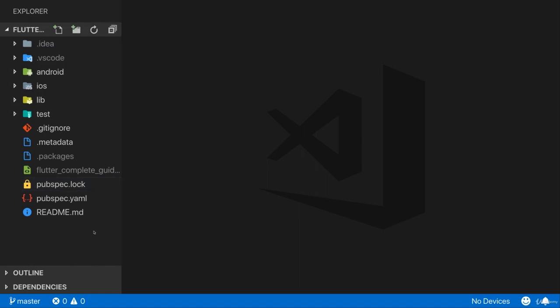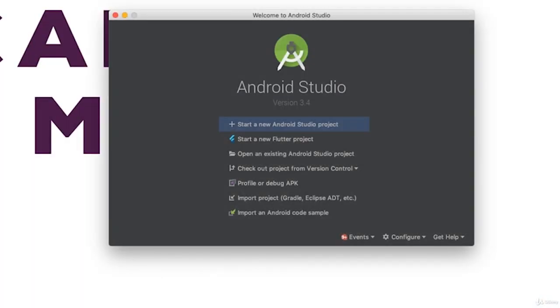First, let's make sure we can see our app on a device, not just in code. You could use a real device connected to your machine — I'll show that in detail later. For now, let's use an emulator, a virtual device. I'll pick a virtual Android device since that works on Windows, macOS, and Linux, whereas iOS simulators only work on macOS.